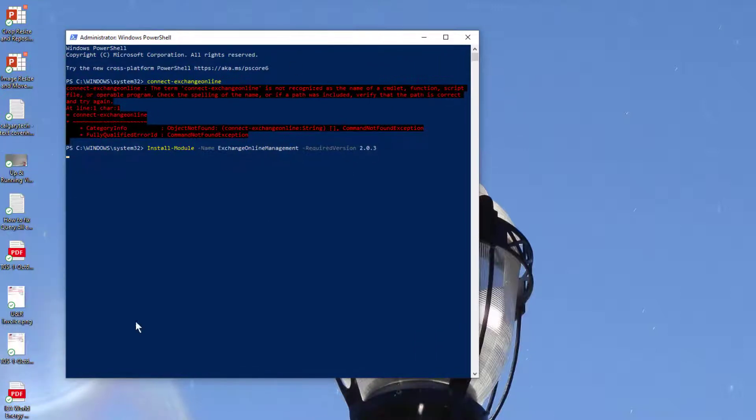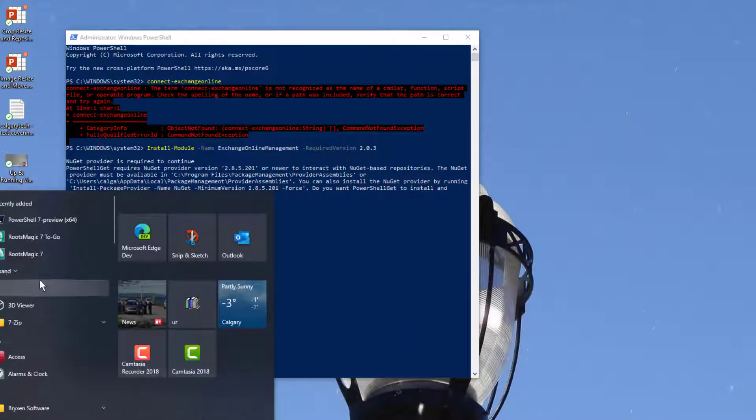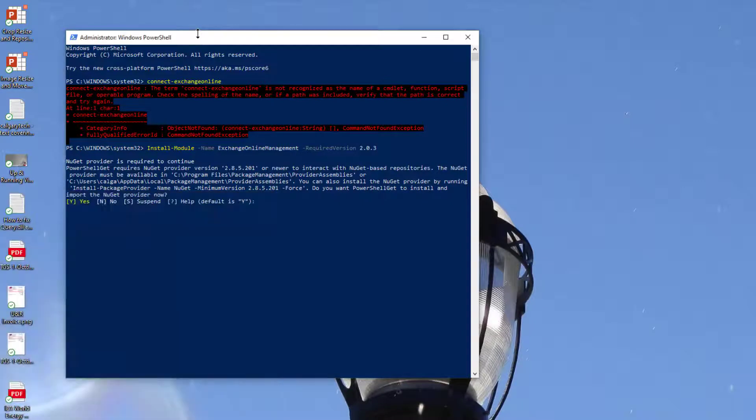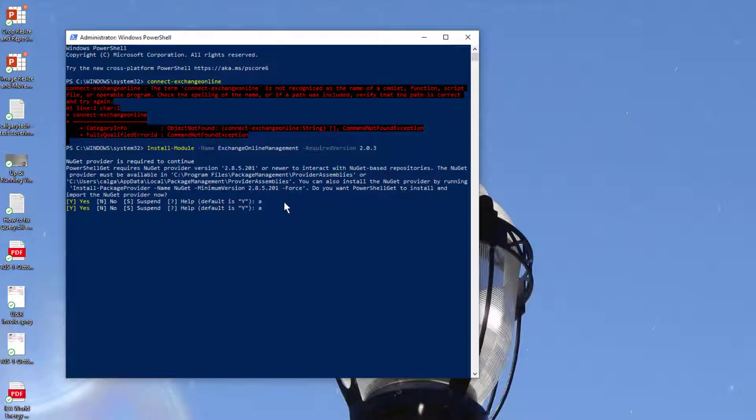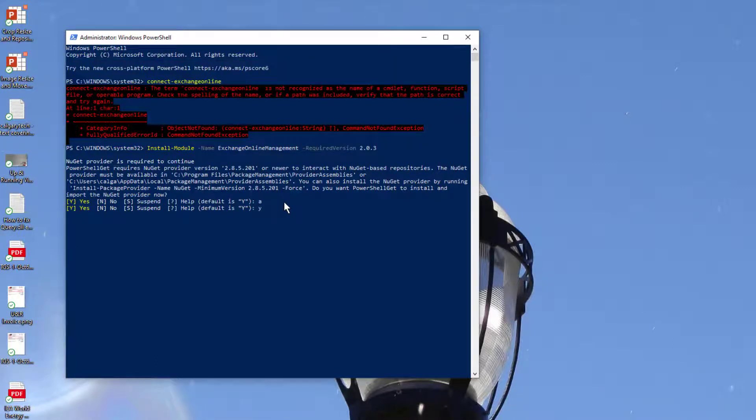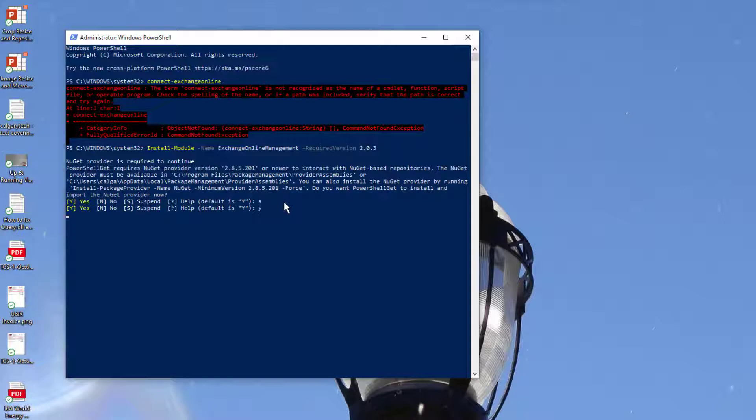Let's just say yes to all of this. Usually 'A' for all, there we go. So you'll see here that this is using PowerShell 5.1.